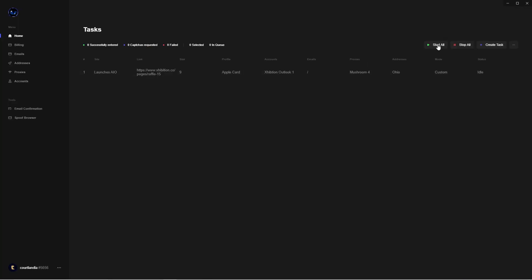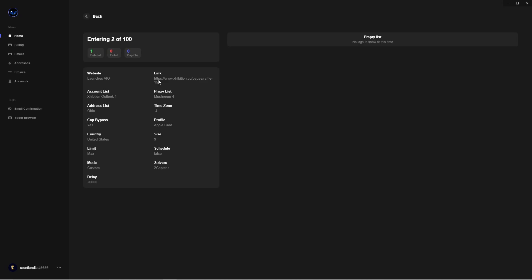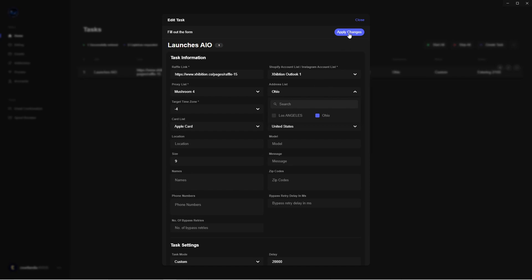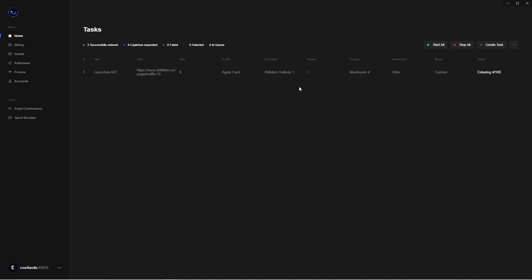Now that the task is created, go ahead and start it up. Click the little information icon to bring up another dialog box — this is your live logs showing what's entered successfully, what's failed, and how many captures have been requested. If you're using one Shopify account list, use one fresh set of proxies and one specific address list, or things will get messy and you'll get a lot of errors. If you run a raffle task with 100 emails and get 50 failed entries, never rerun that same task — find those failed entries, put them into a new email and account list, and rerun it, otherwise some accounts will get clipped.